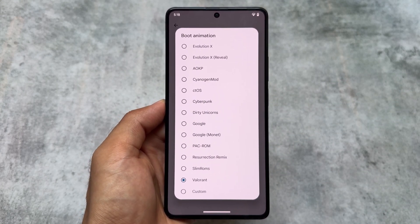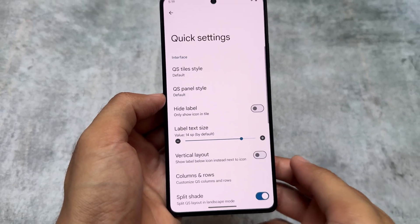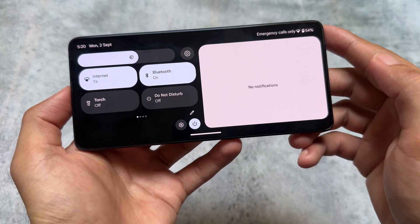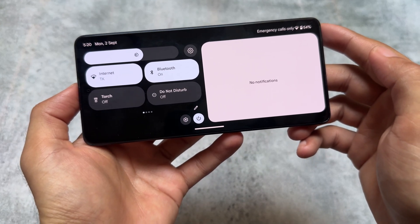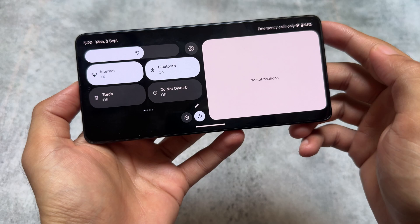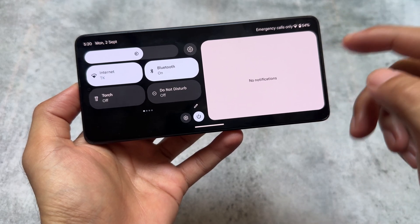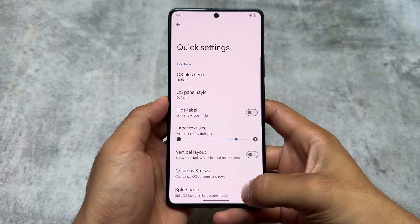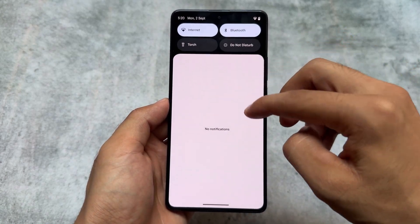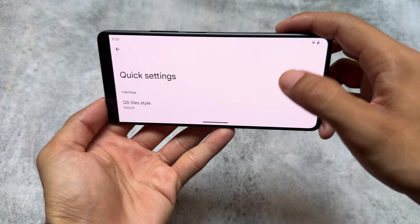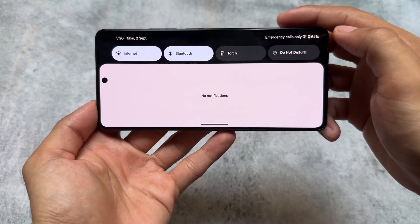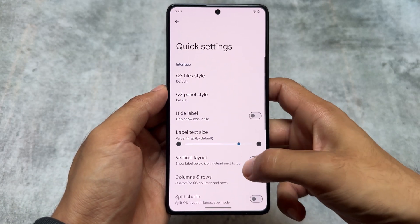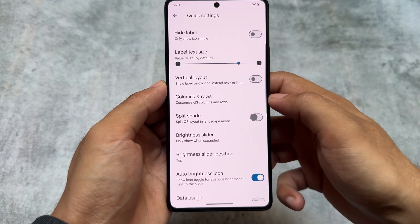Including this, what else do you get with this new update of Evolution X OS? We have the option for a split shade in the quick settings panel — on the left side you have the quick settings panel, and on the right side you have the notification panel when you open it in landscape mode. The good thing is it's available as an option, so if you don't like it you can simply disable this feature and go back to the default layout.